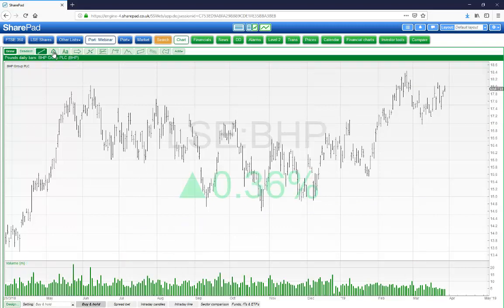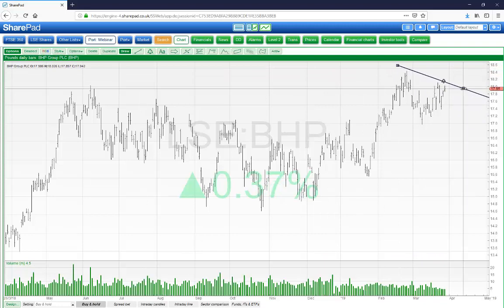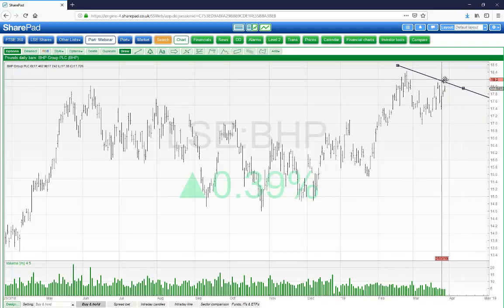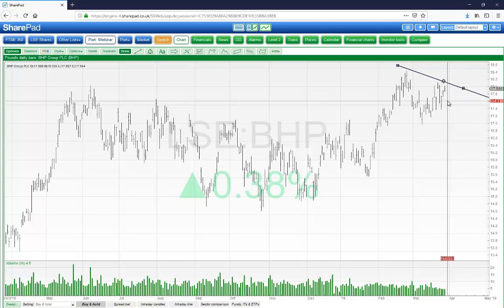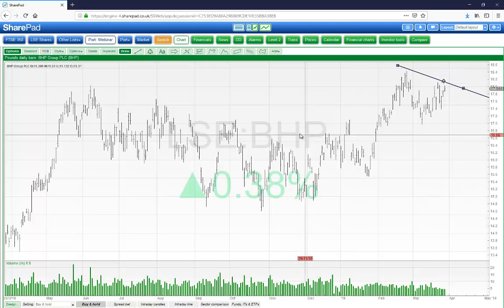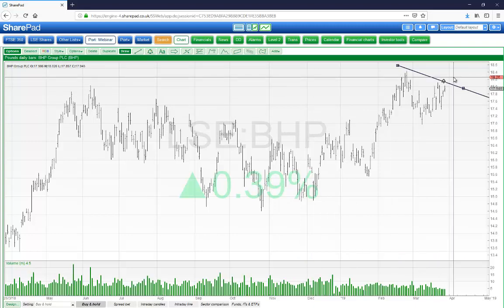In the draw menu, you will find a bell icon. This will draw a line alarm. Click on the bell, click on the chart, drag the mouse and let go to draw a line. You will see a bell icon appear on the line. If a share price rises above the line, an alarm will trigger and you'll be notified of the cross.